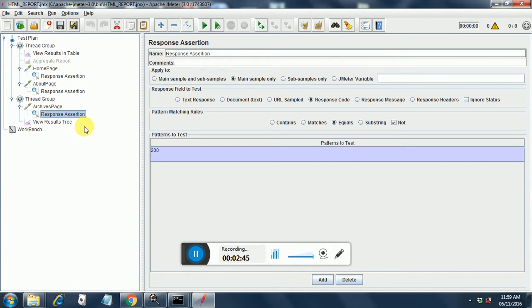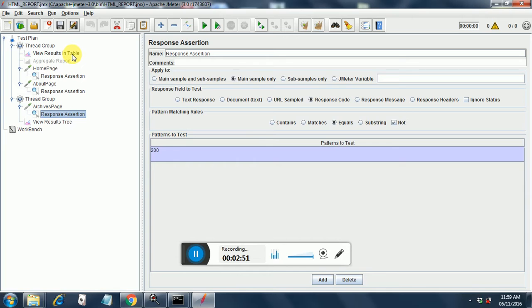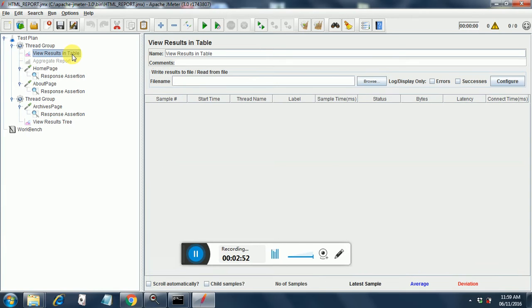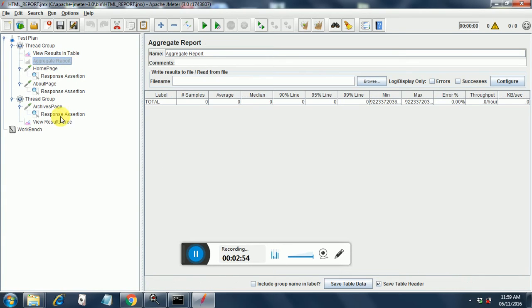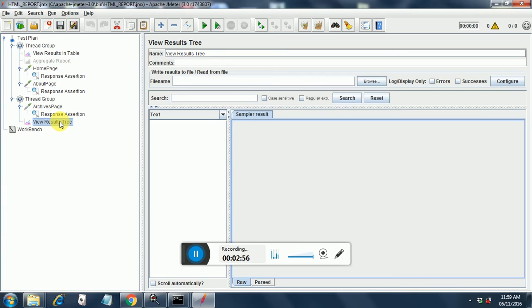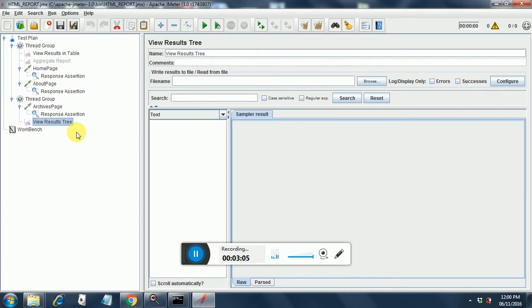So this is how you structure your JMeter test. You can structure it any way you want. I have added view results in table, aggregate report, and view results in tree. So moving ahead, next we are going to see what all changes we need to do in order to generate our HTML report.